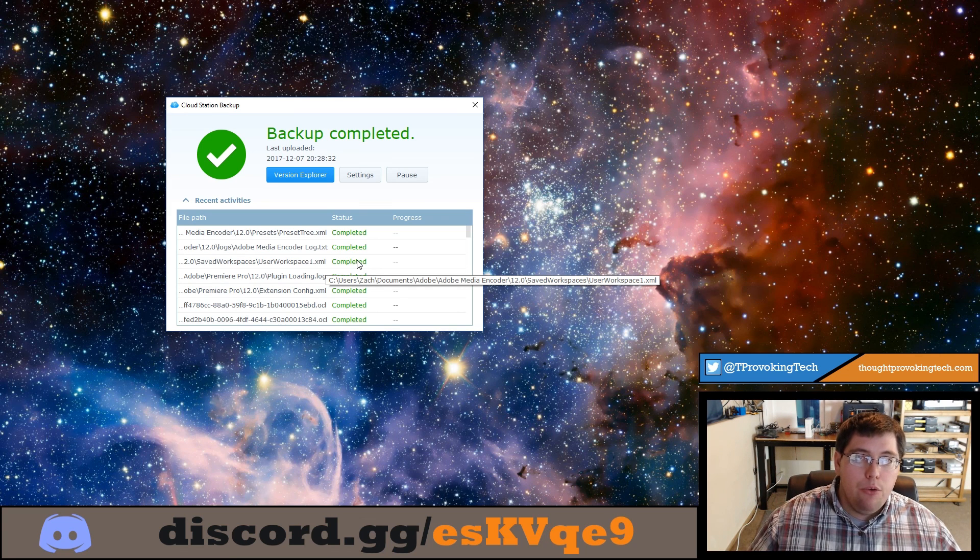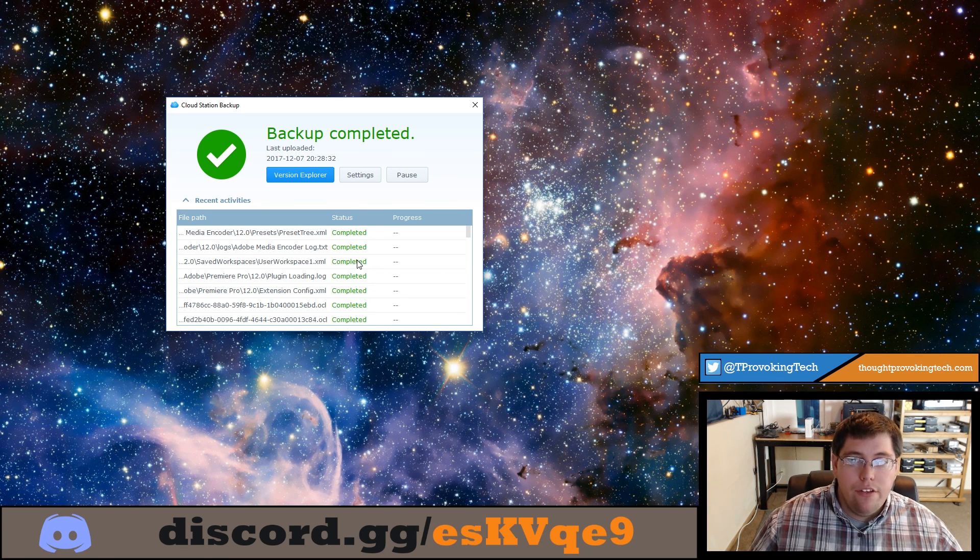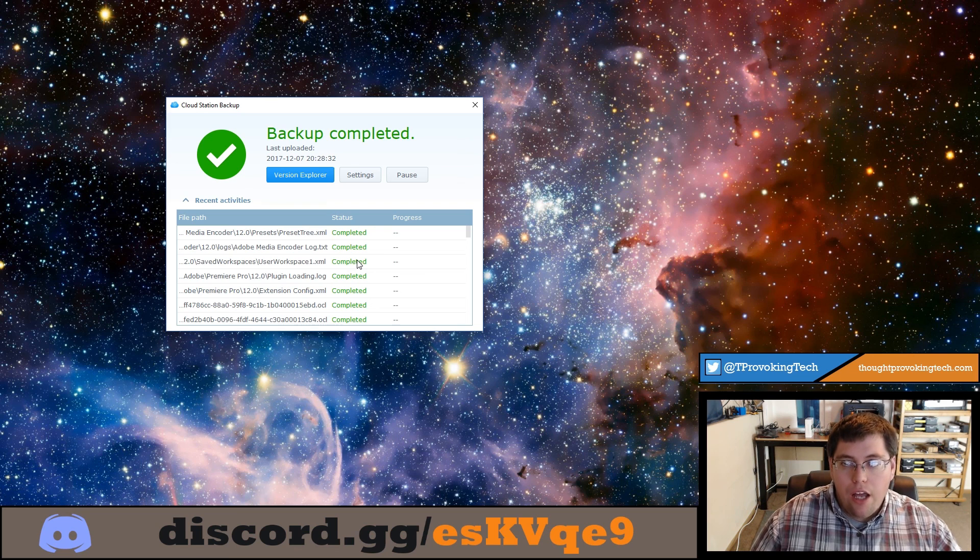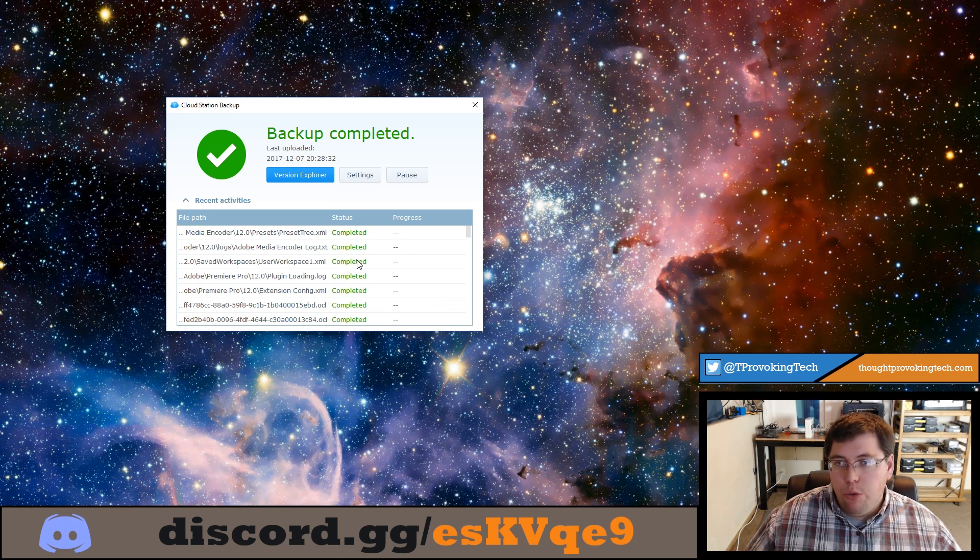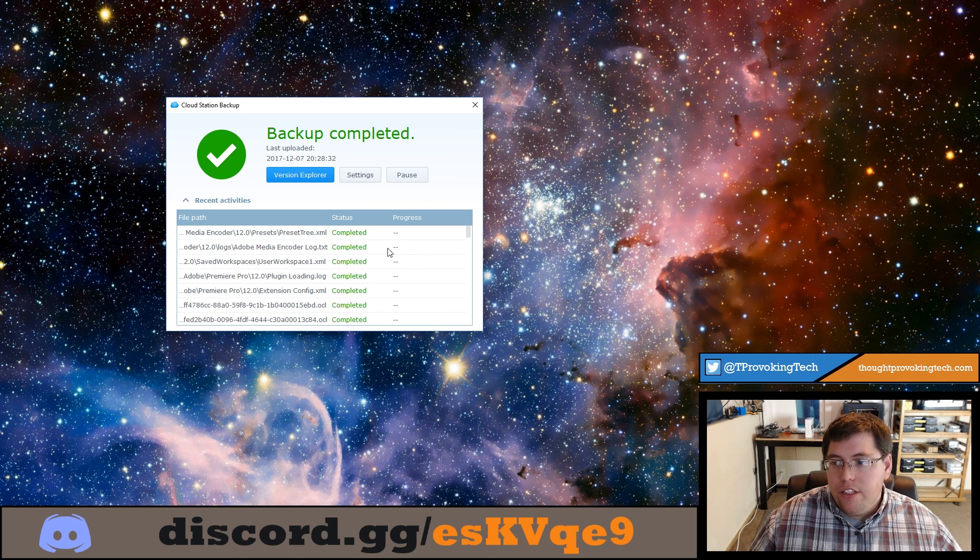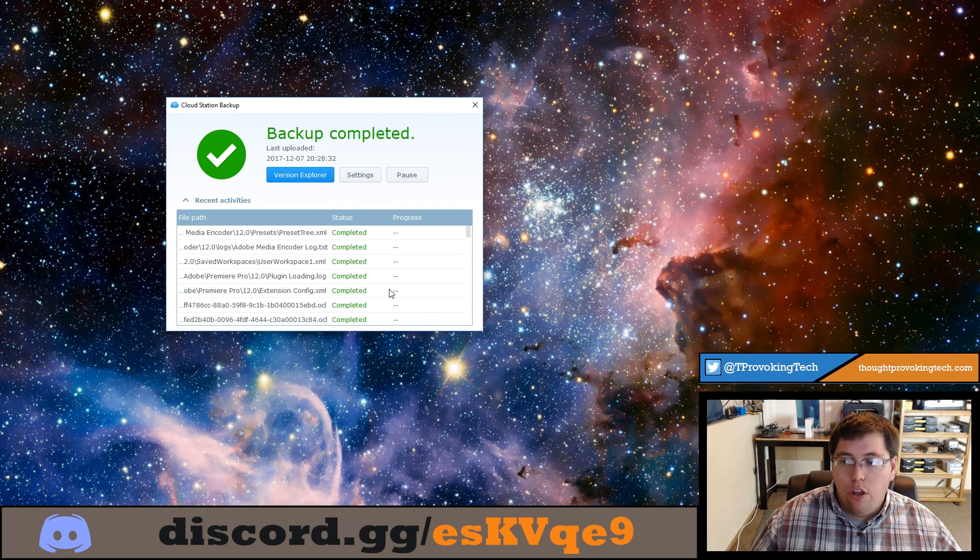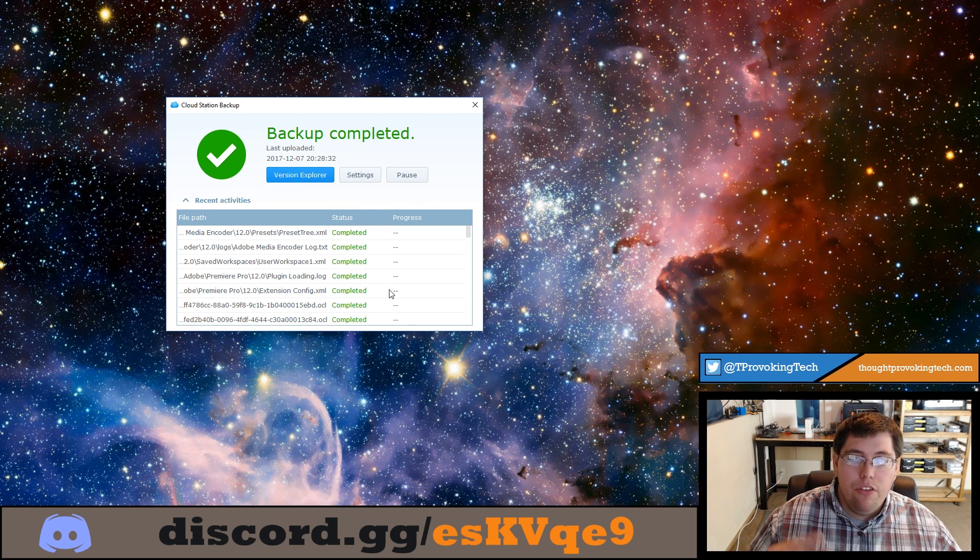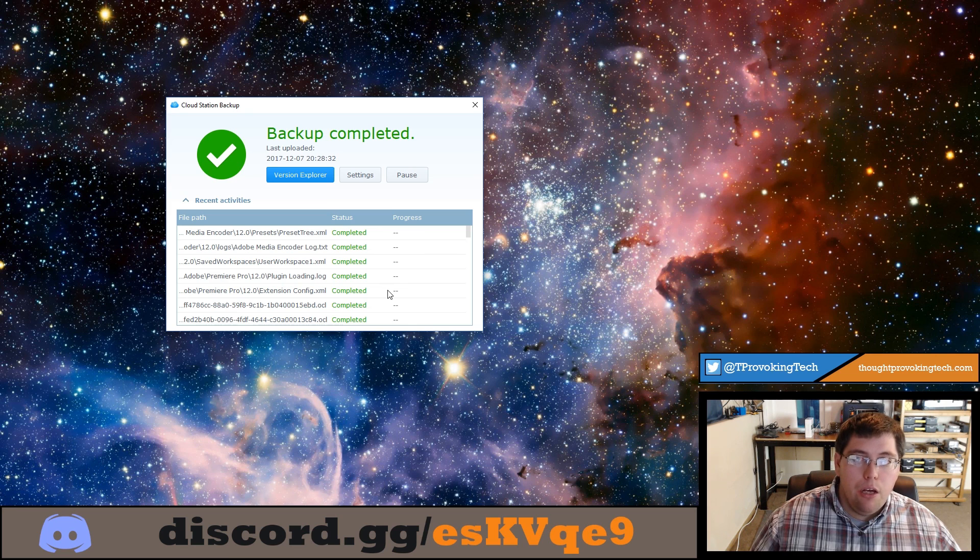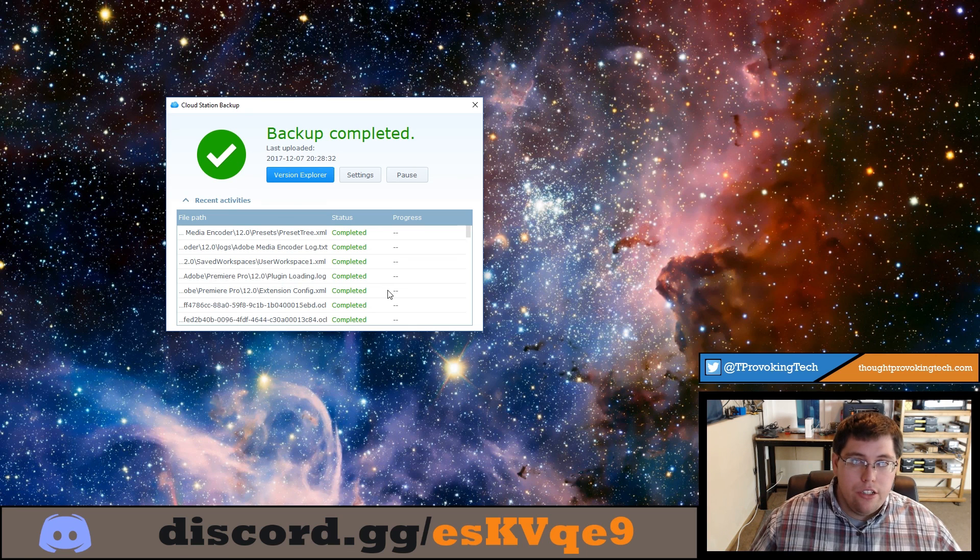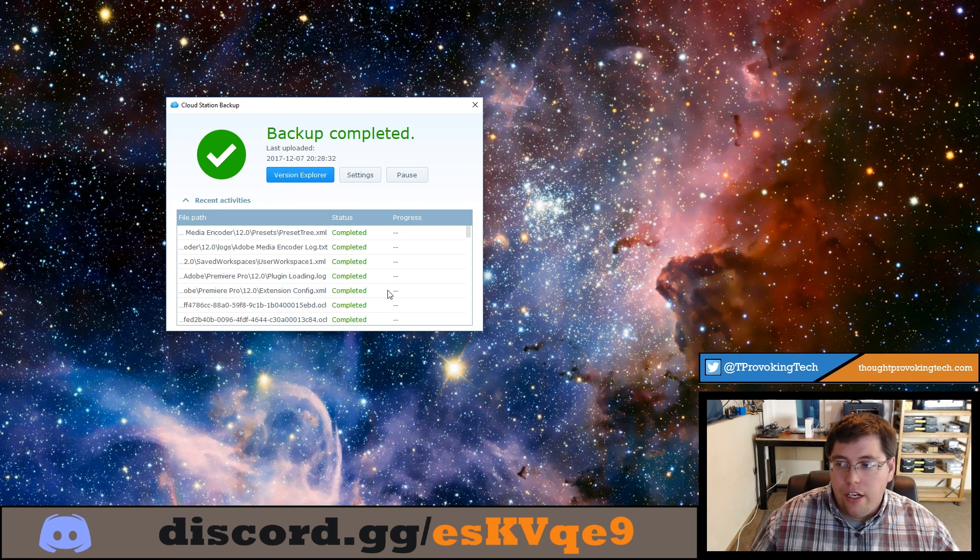In addition if you are backing up to a remote Synology where you don't have as great data throughput as you would with a local Synology, this is a good way to gauge the progress of the backup especially if you are backing up large files such as video files that you have been editing.